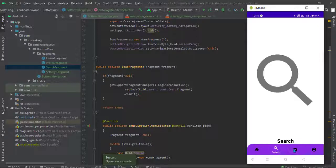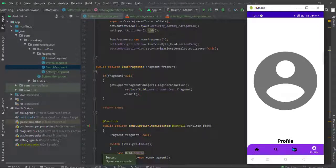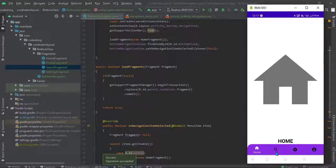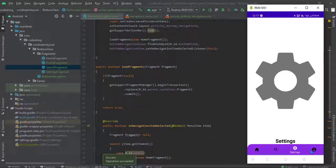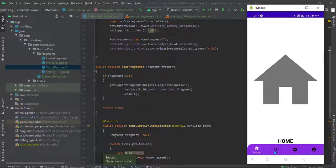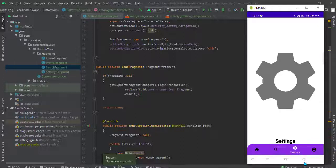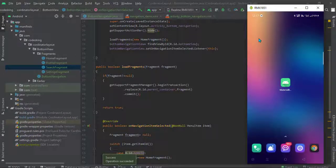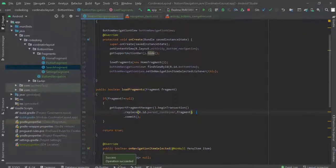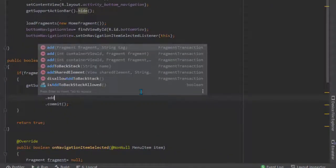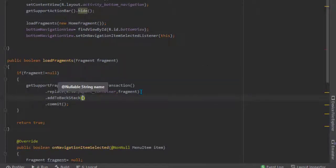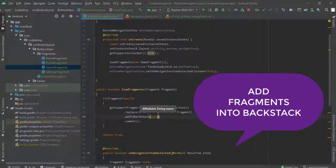Now you can see the output — these are the fragments being switched. But in this case, when I press back it will exit the app, as you can see it exits. That means it doesn't maintain the back stack. In order to maintain the back stack, we need to add the fragments into the stack so that when we press back we return to the recent fragment.